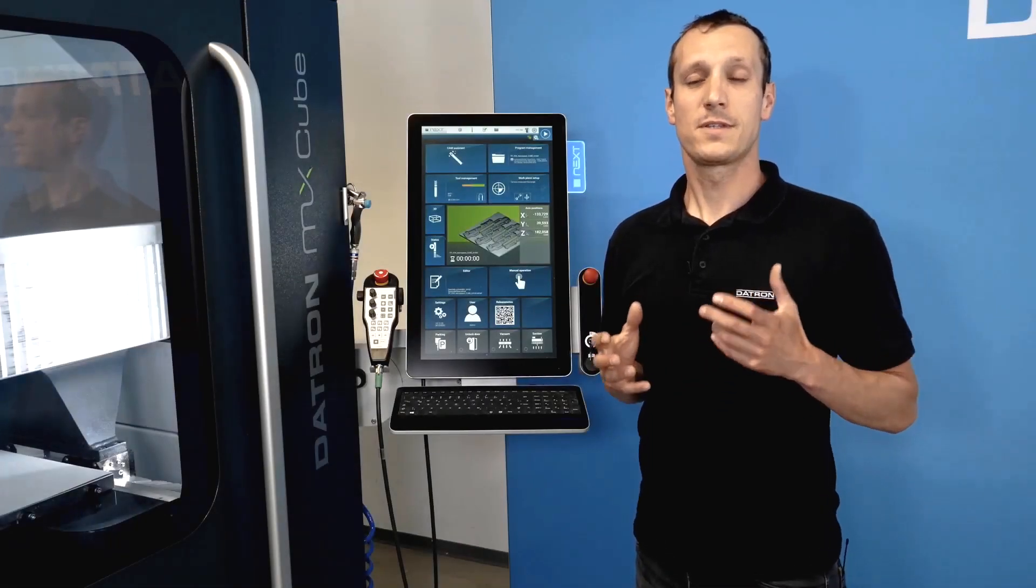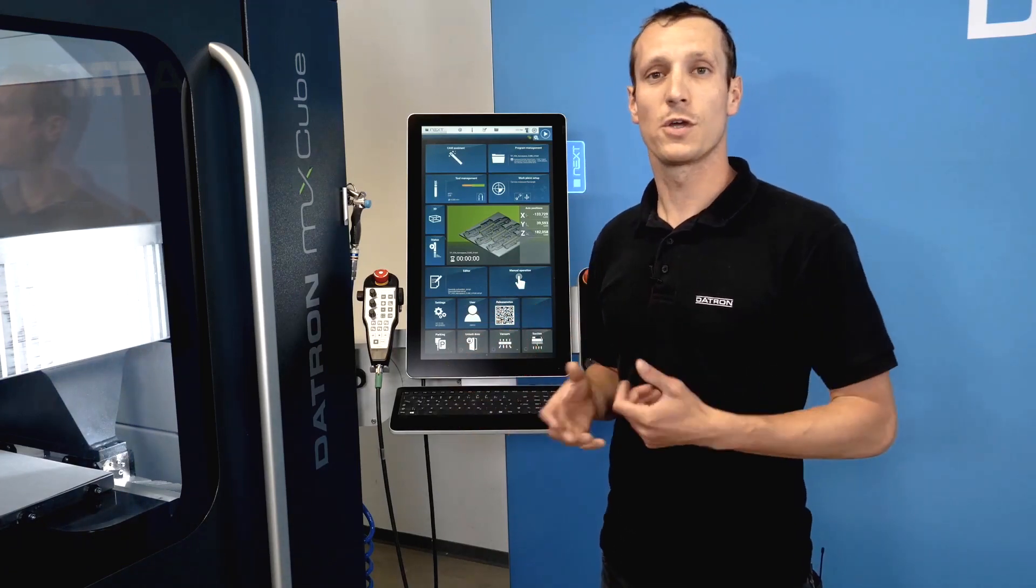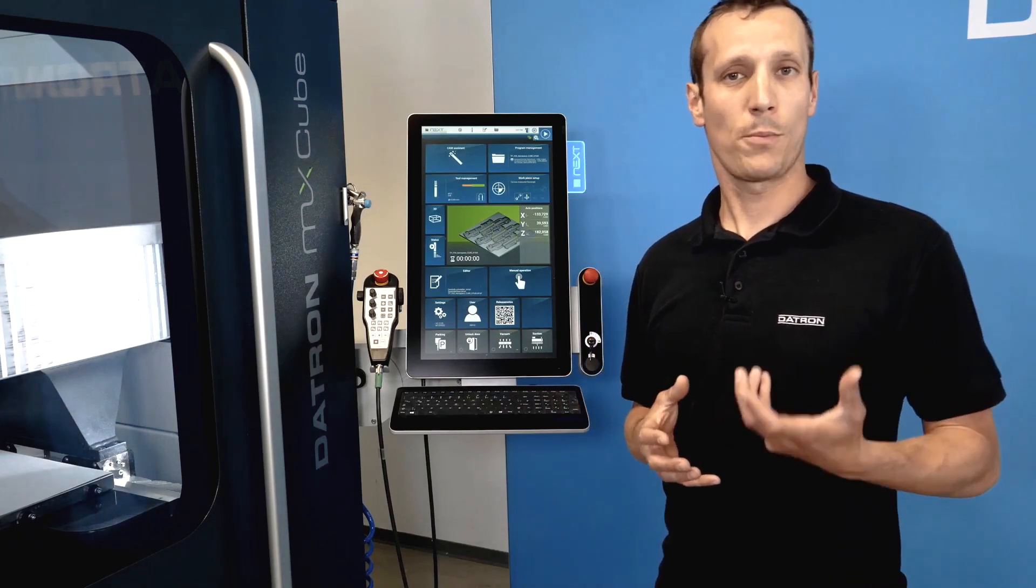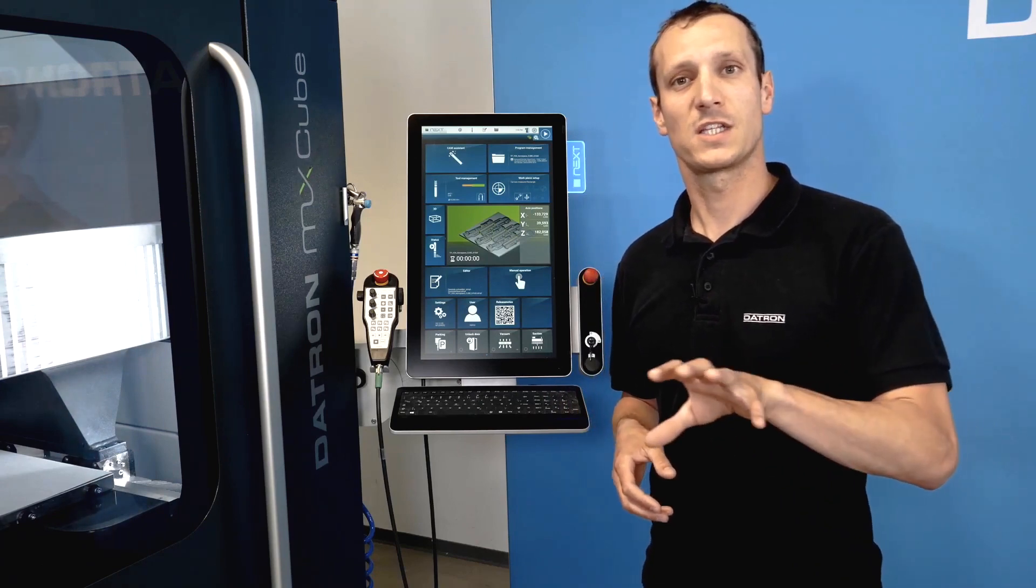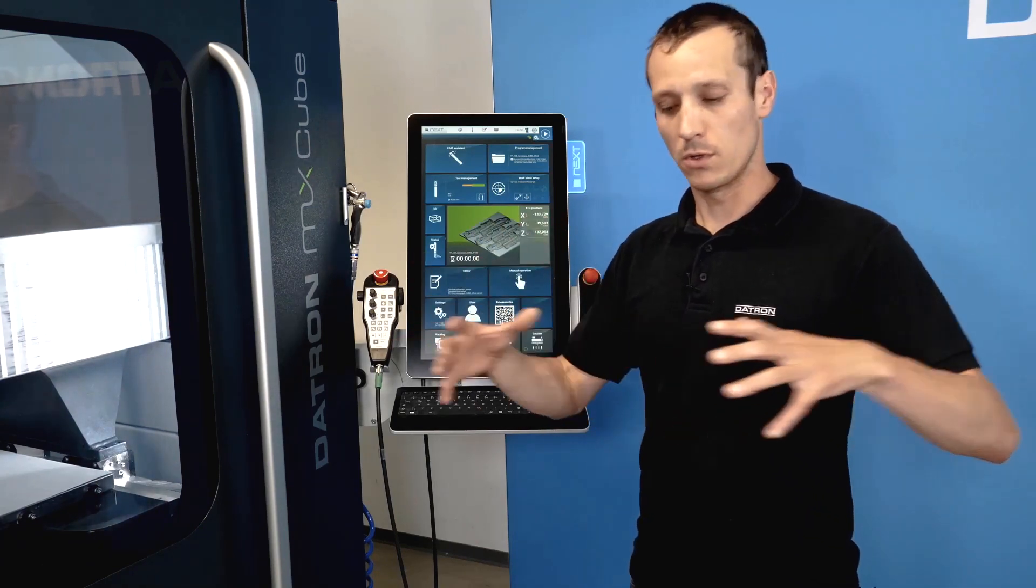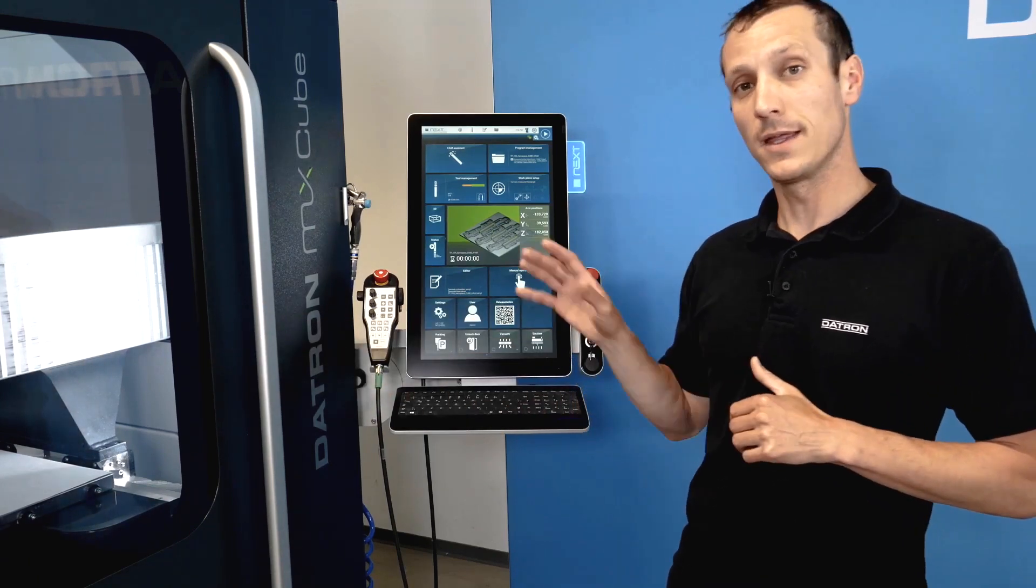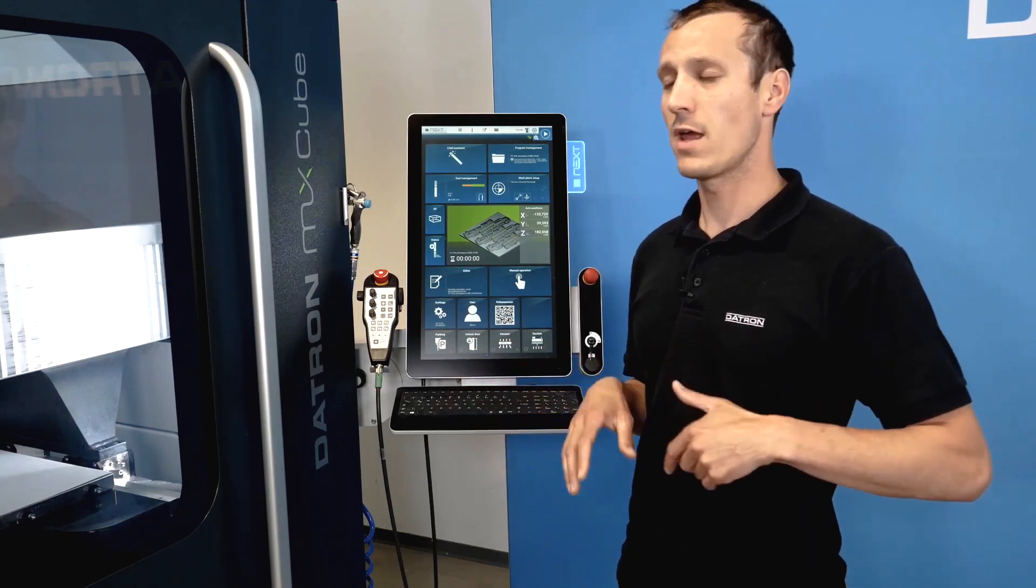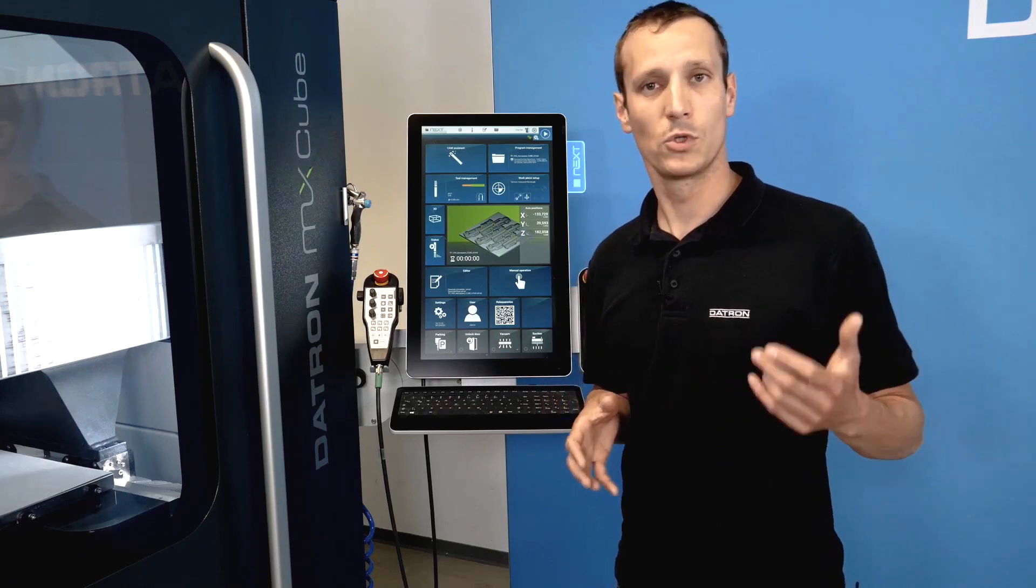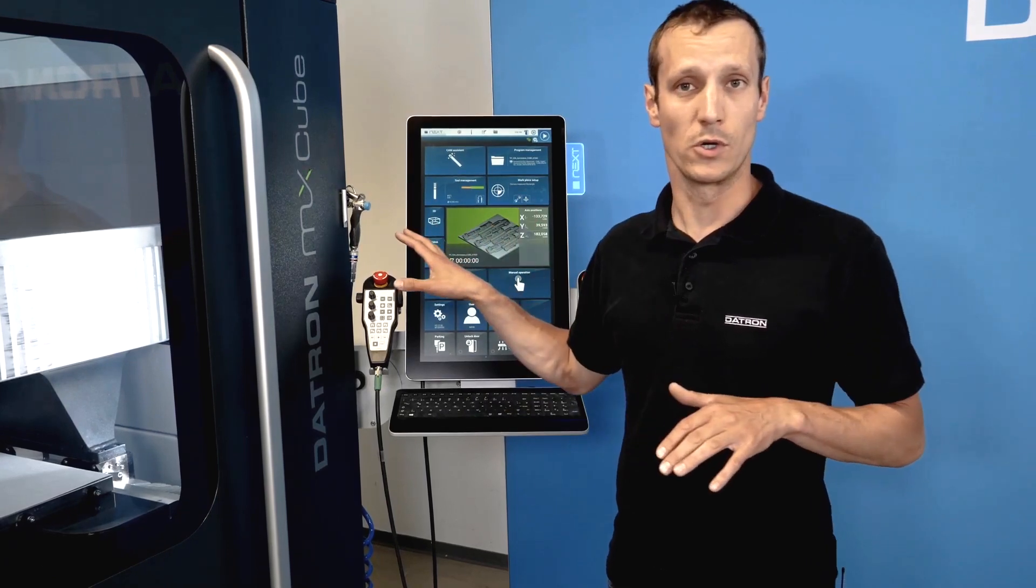Besides the standard cycles and the standard functions of the software, you can also add options to it. One option would be the so-called protected areas, protected zones, which means you can define virtual solids like a vacuum table in the software and tell the machine this is a no-go area for you. So whenever you do something wrong in your programming and you would go too deep, it would say this is not allowed. It gives you an error.